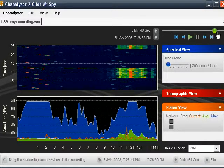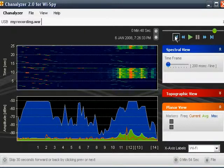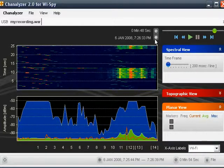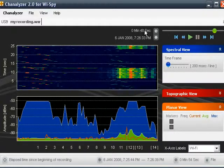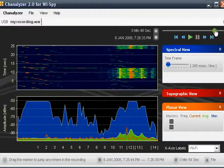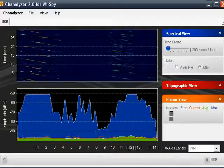Standard playback controls for any kind of movie player apply here: we can jump to the end, fast forward, play, pause, jump back, or jump back to the beginning. This tells us when this was recorded, and this here tells us how far into the recording we currently are. That mark there is 48 seconds into the recording. I'll go ahead and close that recording since we don't really need it anymore.